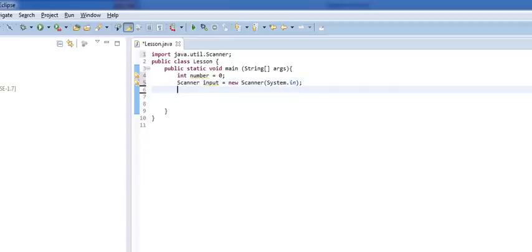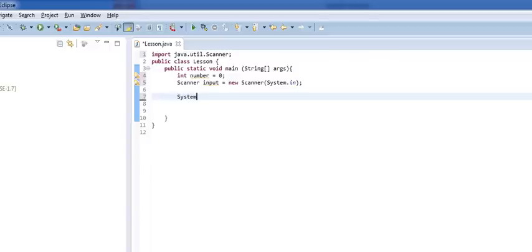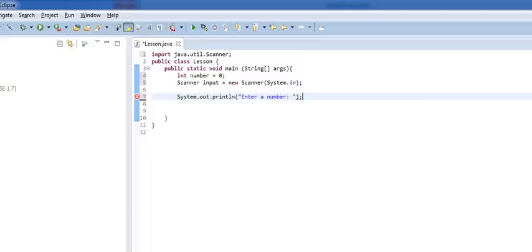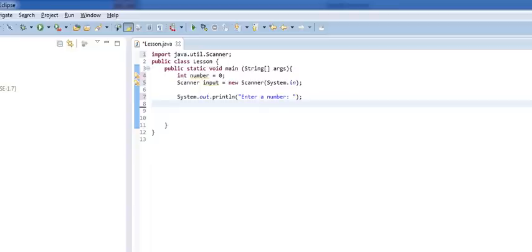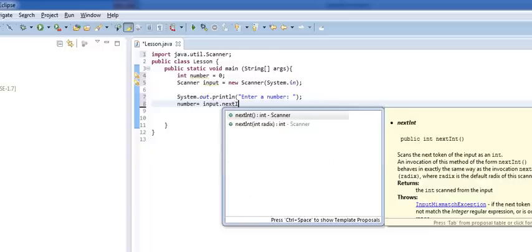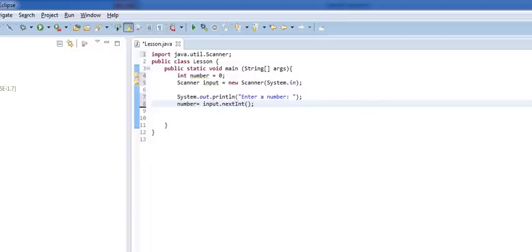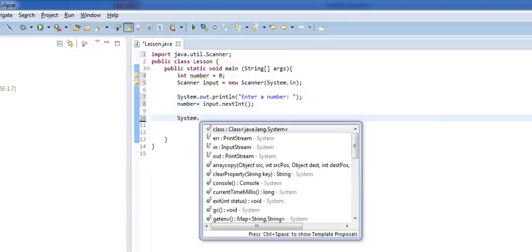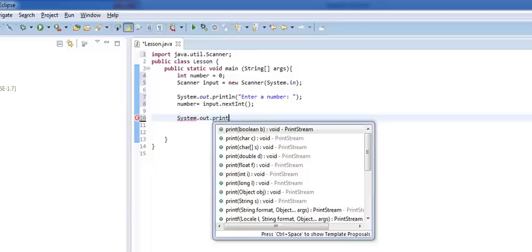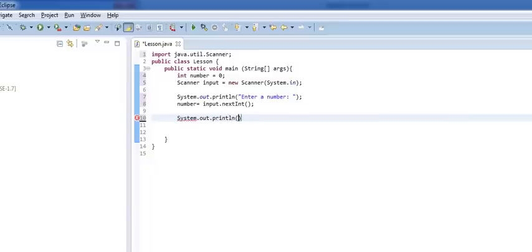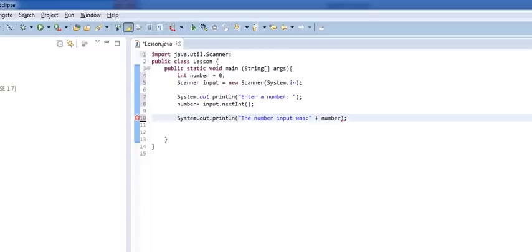So, let's do this line. We'll do system.out.println, and we're going to say enter a number. And again, we're going to assume that your user is friendly and will just enter a number. So, here we're going to do number equals input.nextInt. So, when we do this, we'll then output number after. So, system.out.println. The number input was, and then we'll do that plus number.